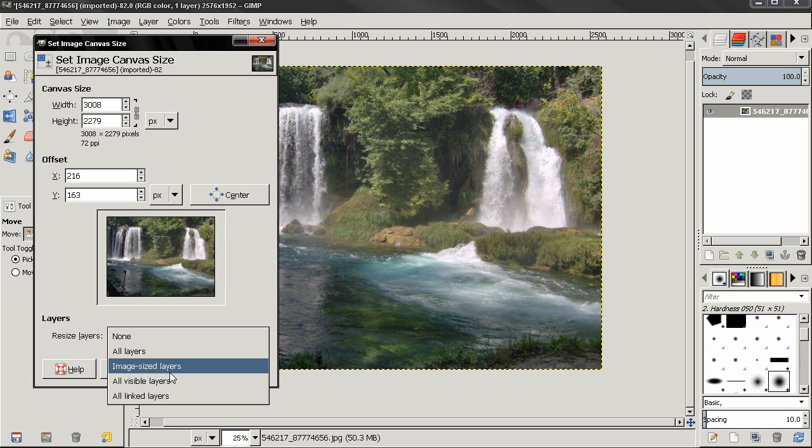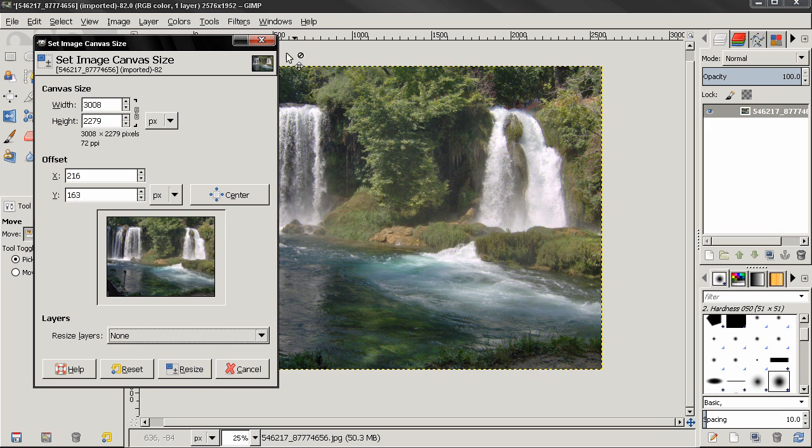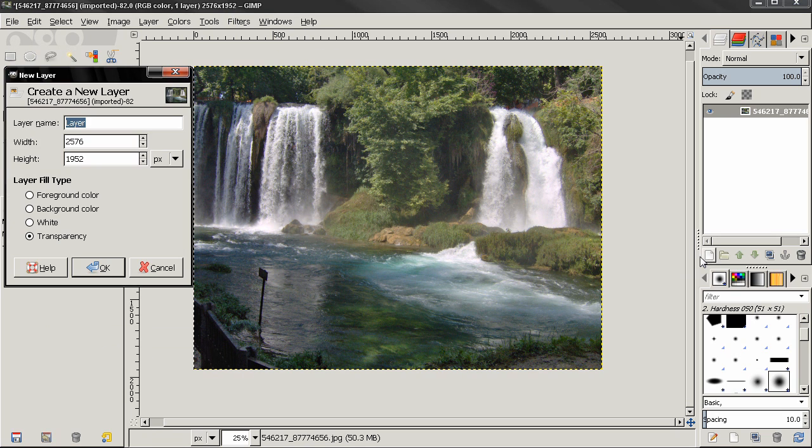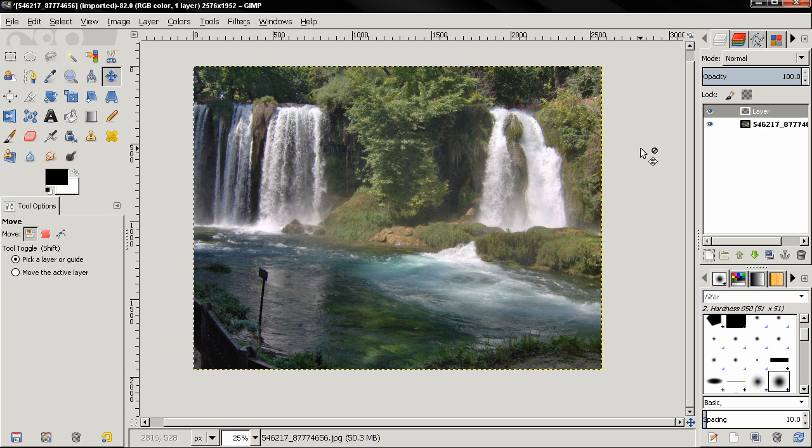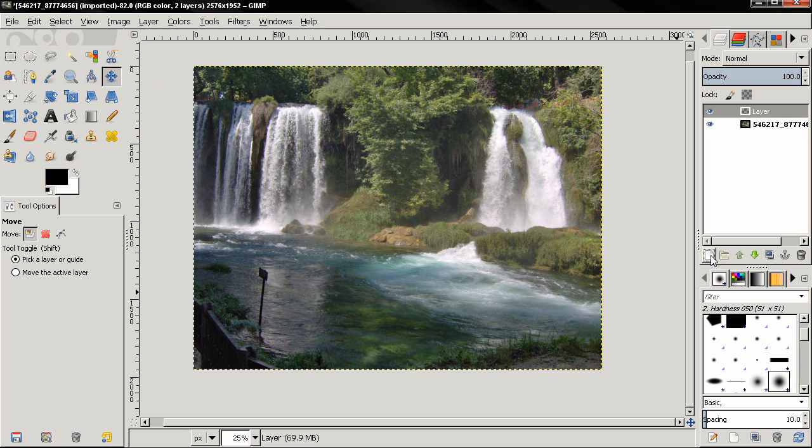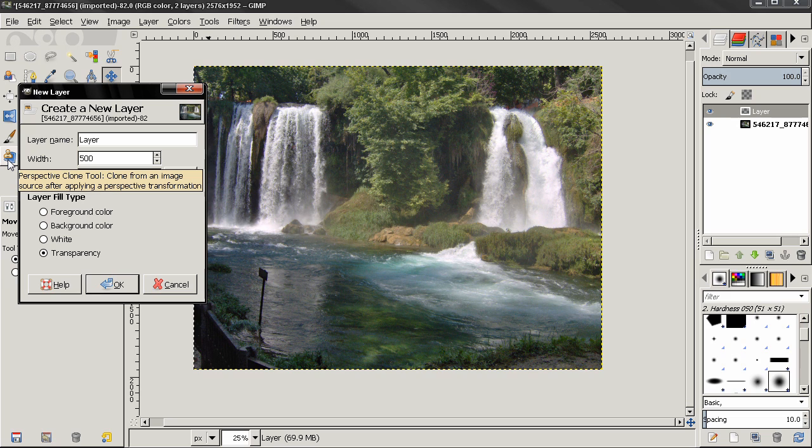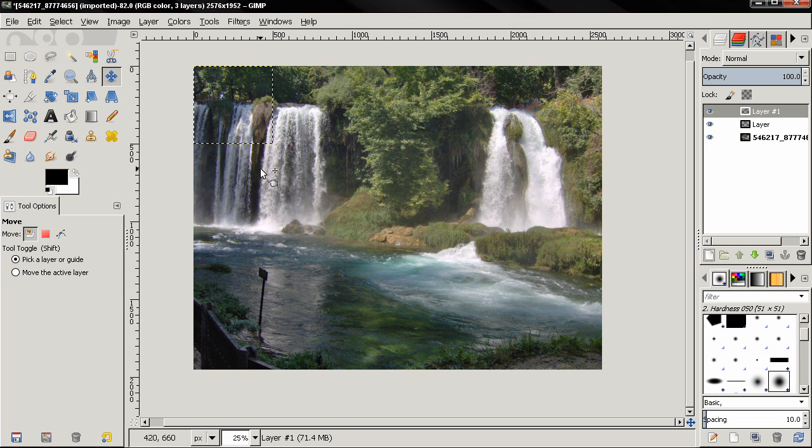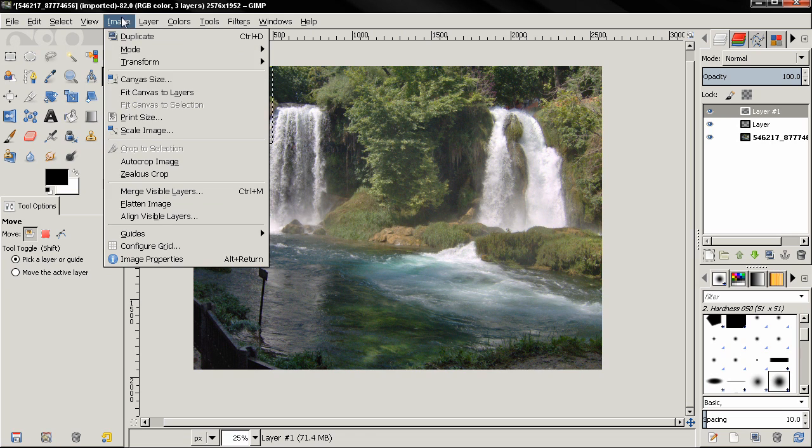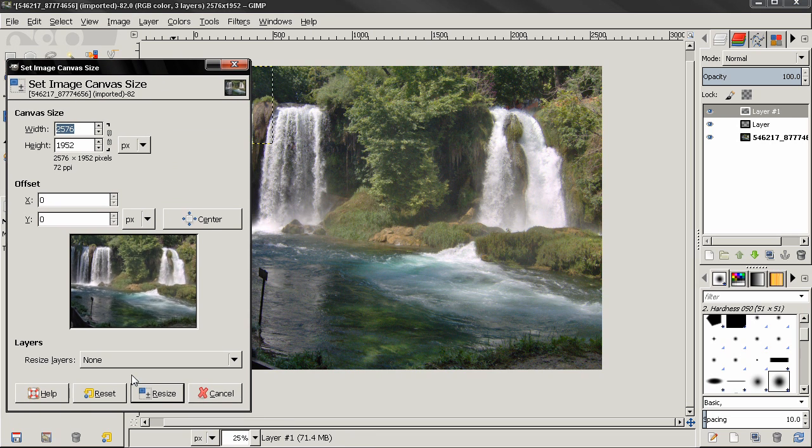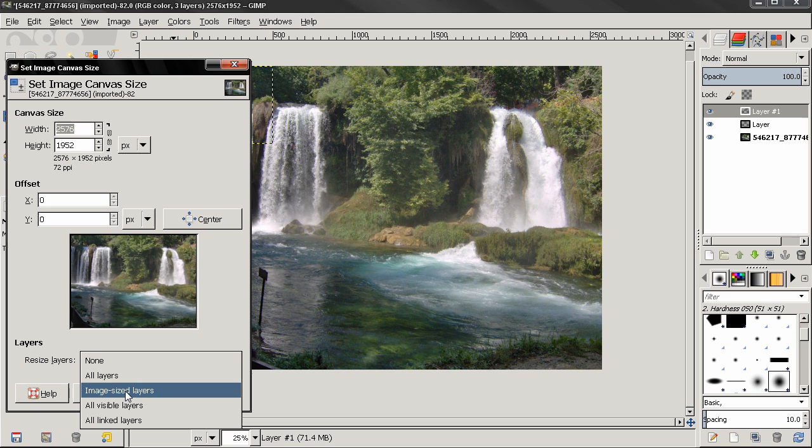So if I now create another layer here with transparency, this layer is the size of the image. But if I create another layer with let's say a smaller size, so this layer now it's not with the image size. So if I go to canvas size here and select this image size option, this will only affect these two layers.